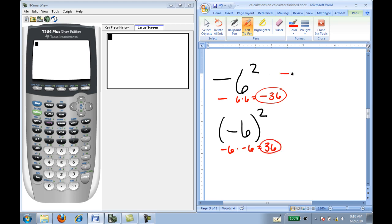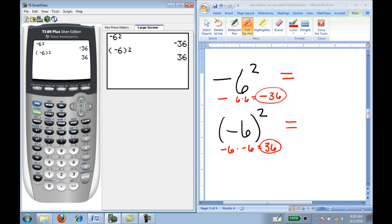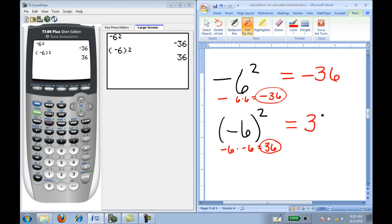So it is important to take note of entering these in the calculator correctly: negative 6 squared versus parentheses negative 6 quantity squared. This will be very important as we start to evaluate expressions, evaluate functions, and evaluate equations.